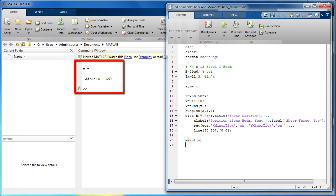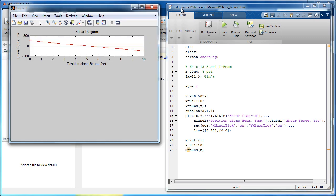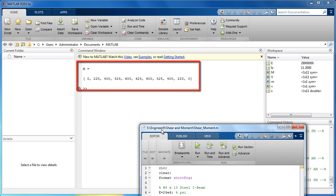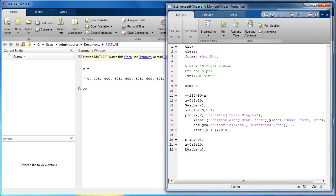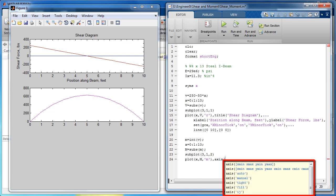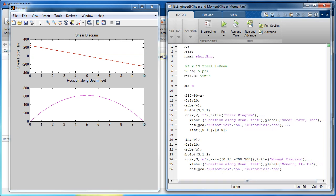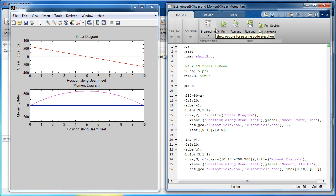MATLAB simplifies symbolic expressions by default. Use the same steps as with the shear equation to substitute the values of X. Now plot the moments versus X, and use subplot to place this graph below the shear diagram. Use axis to adjust each axis range. The Y axis will be changed such that zero appears in the center. Now we have the completed moment diagram below the shear diagram.